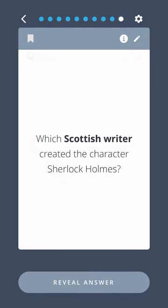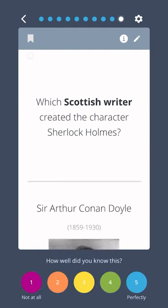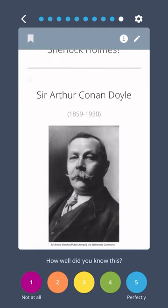Which Scottish writer created the character Sherlock Holmes? Sir Arthur Conan Doyle.